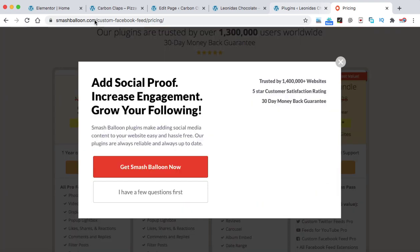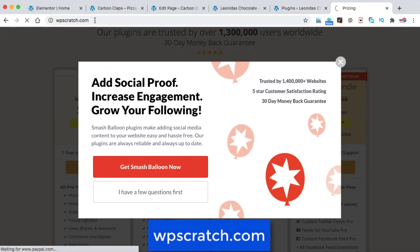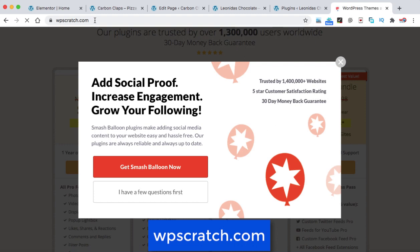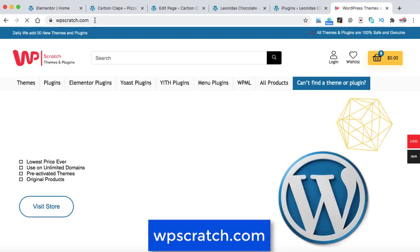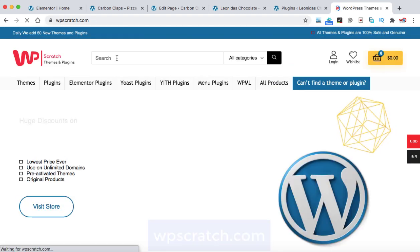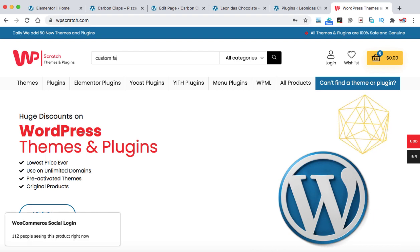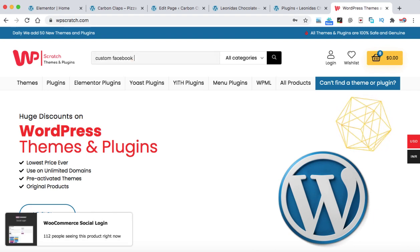So let's open a new website that is WPScratch.com. And from this website, you can get the plugins and themes at up to 90% discounted price. So here we can type custom Facebook feed.